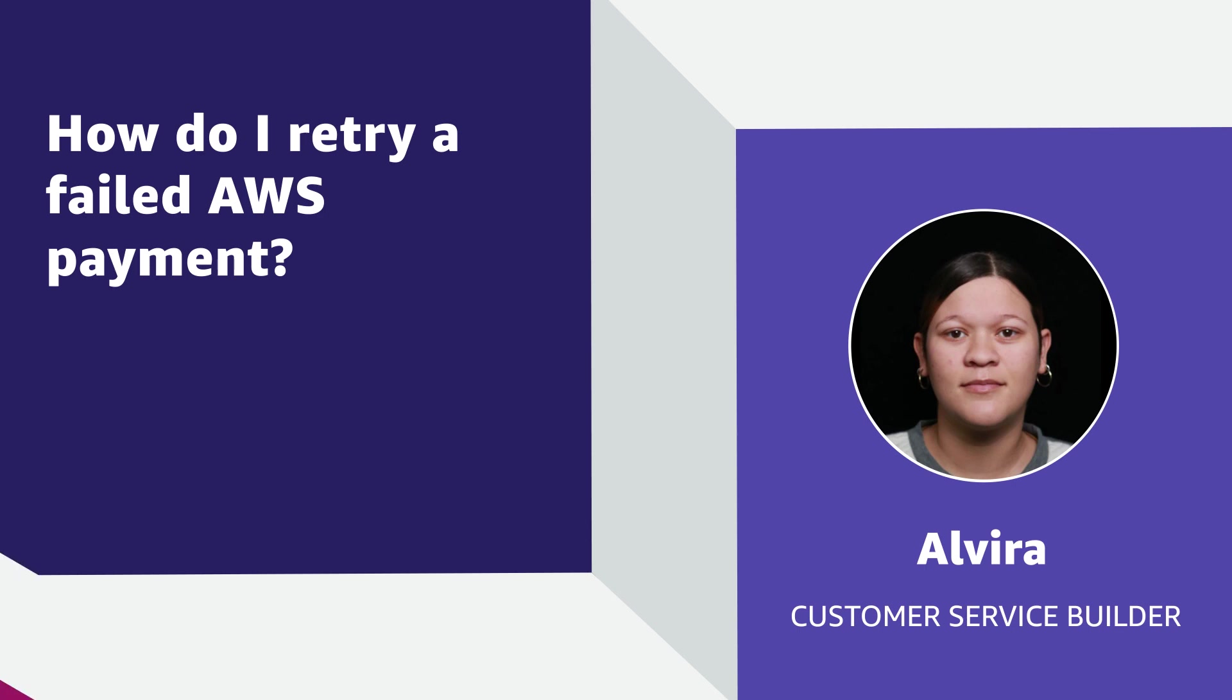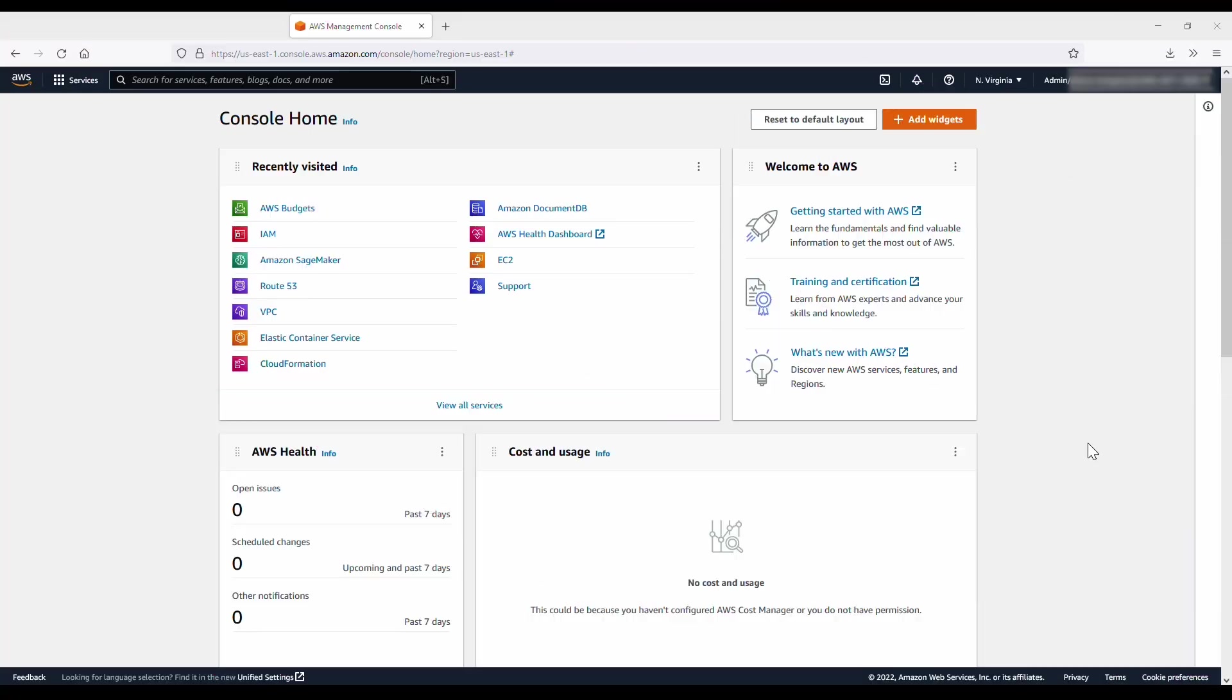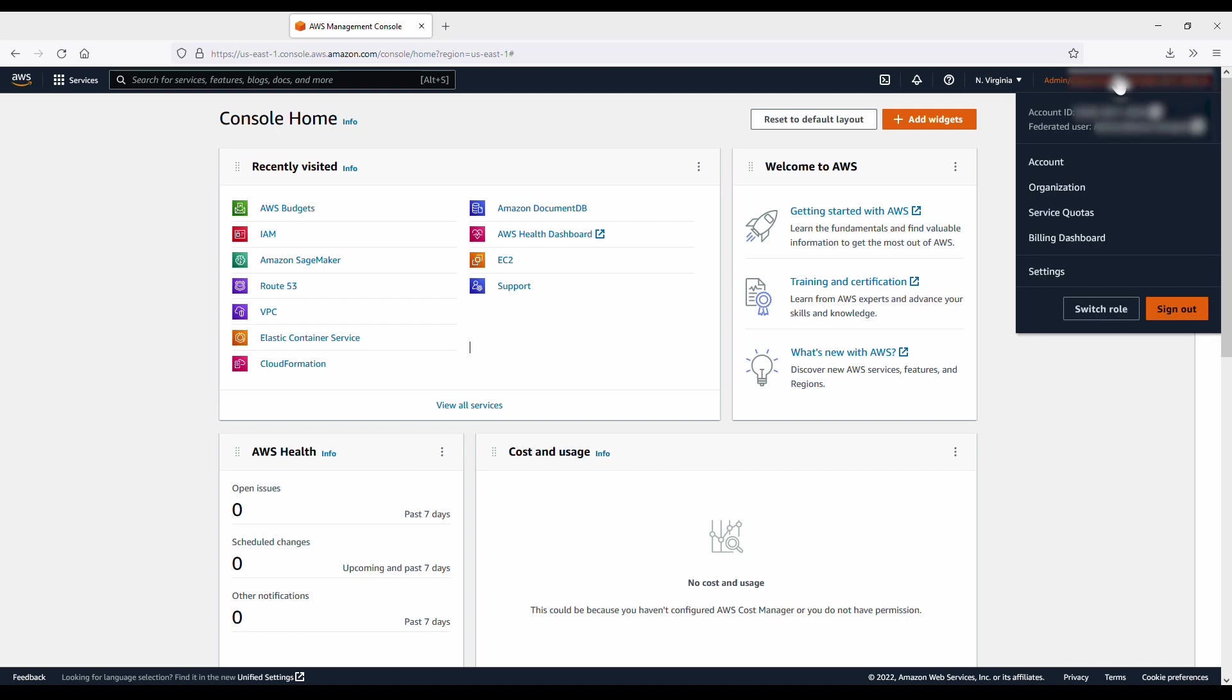Let's get started. First, log in to your AWS account. Click on your name in the top right-hand corner. Choose the Billing Dashboard option in the drop-down list.